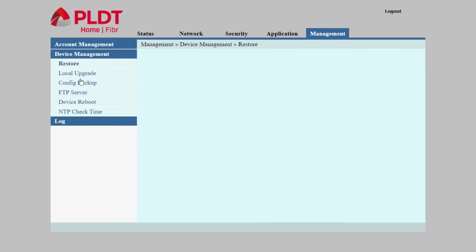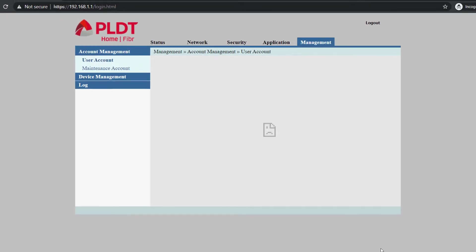Navigate to Management, Device Management, and Device Reboot. Click the Reboot button.